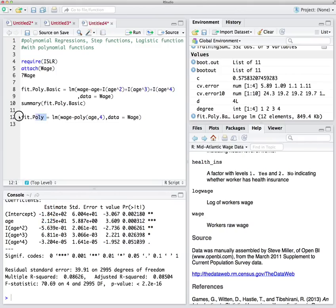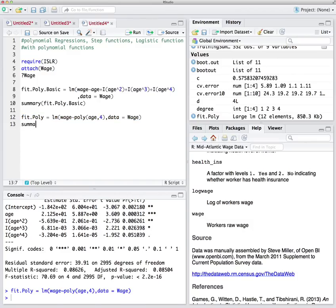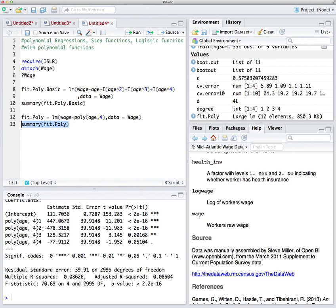When we run the same model using the poly() function instead of breaking it down with I(age^2), I(age^3), and so on, we get orthogonal coefficients. For example, the coefficient for age squared in the basic fit was about -0.56, but in fit_poly the second coefficient is -478 — that's the orthogonal coefficient. It's independent from the other coefficients, so you can describe them standalone. If you have the choice, always use poly().